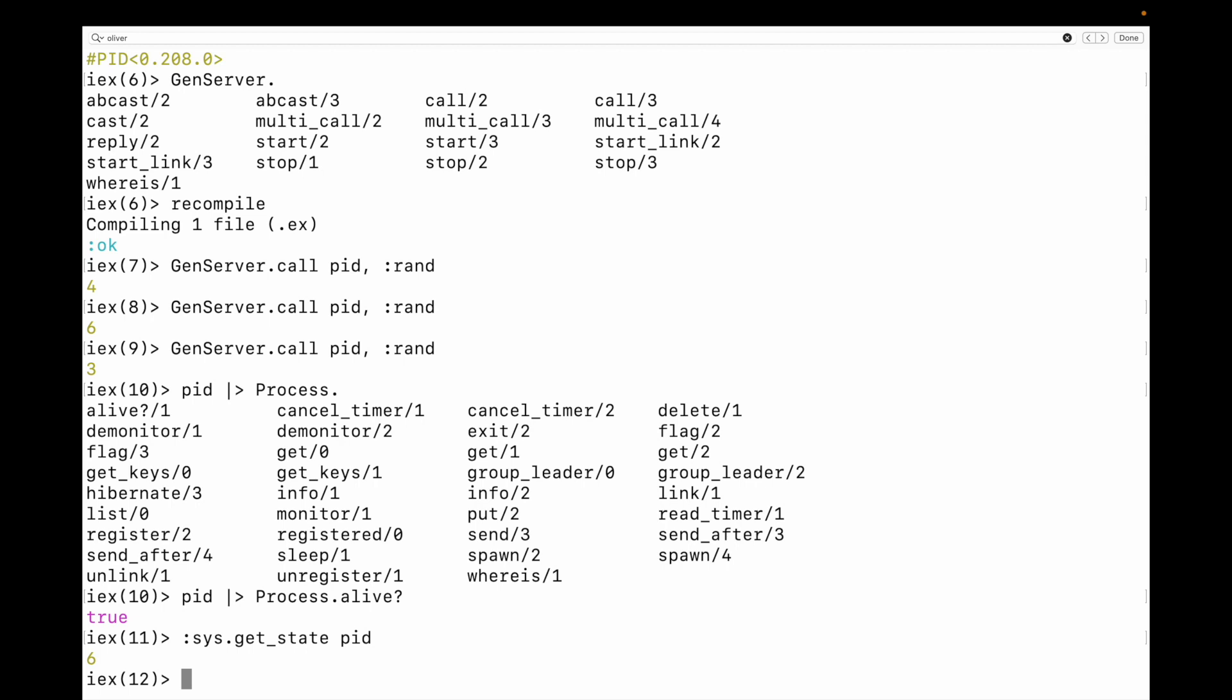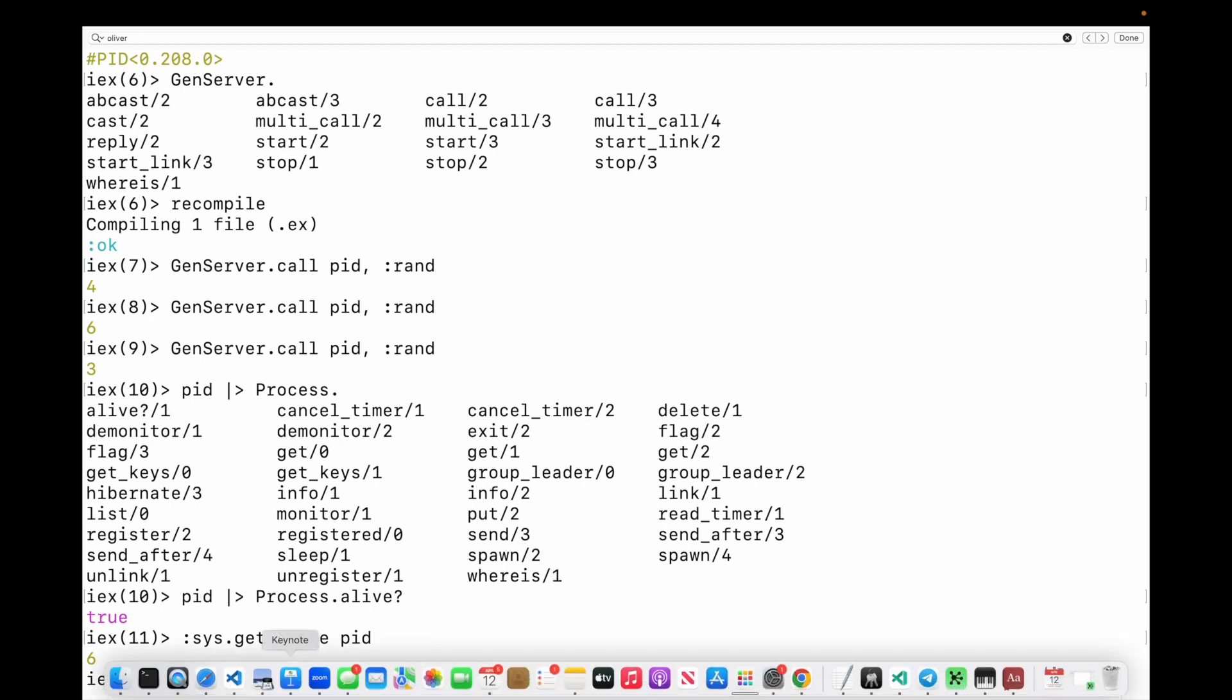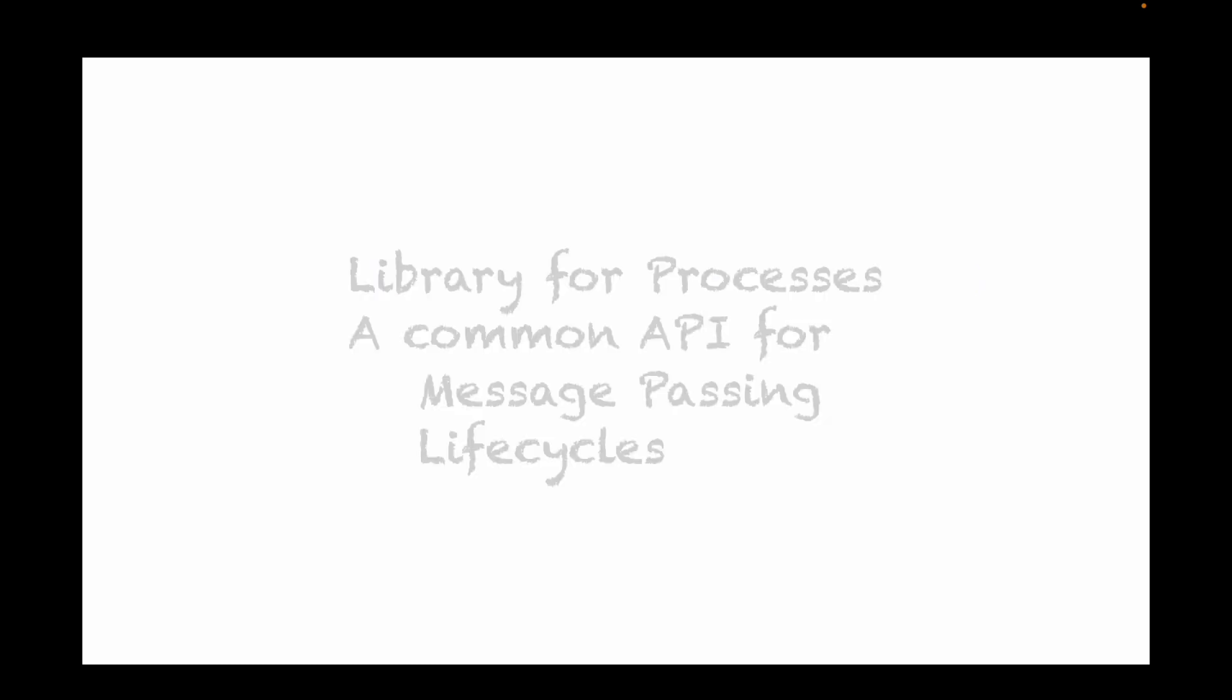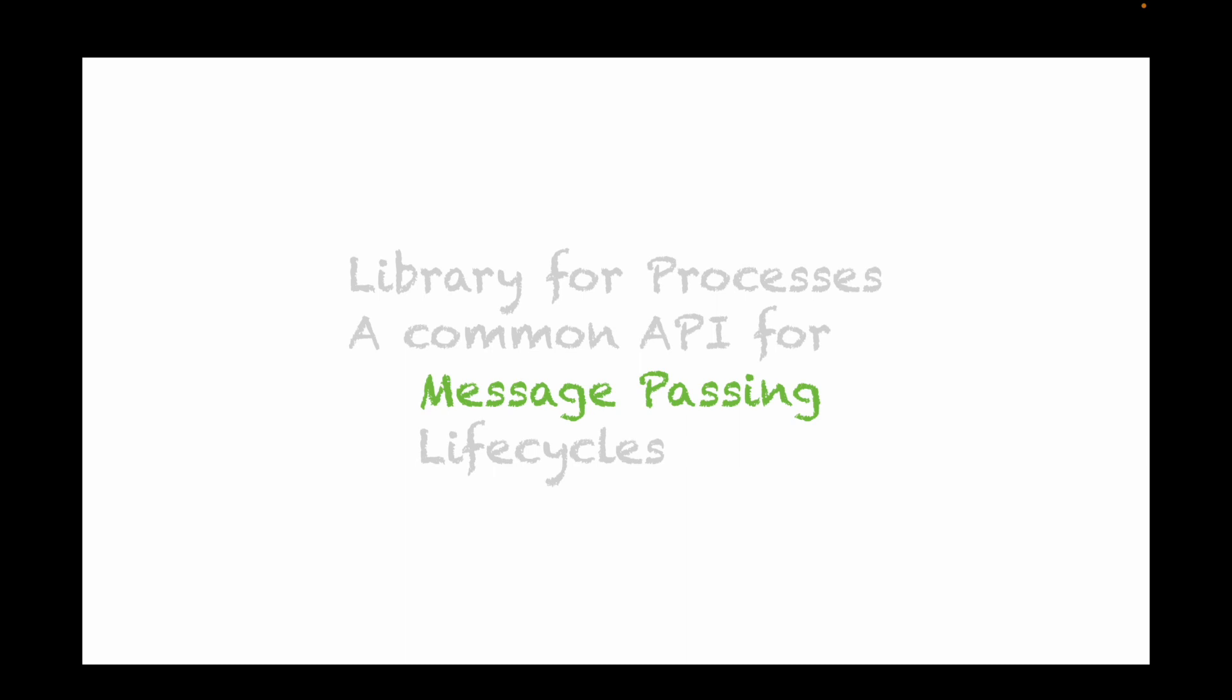So let's go back to our original definition. So remember, OTP is a library for processes. And we use the part of it that deals with the GenServer. And it also has a common API. And you saw that common API or part of it anyway, that there were functions that we could use to interact with processes like start this thing up, like send a message. And there was also a contract between the GenServer and our custom plugin called a behavior that defined the messages that we're allowed to use, like the init and like that handle call. And then we can use it to manage messages, which we did. We sent that message and got a response back. And we can also use it to manage the life cycles. And we're going to do that in the video series to come.